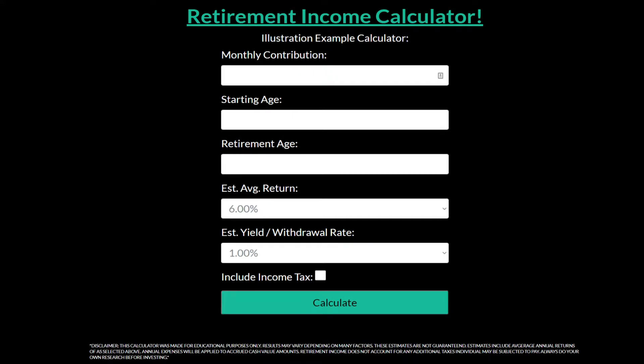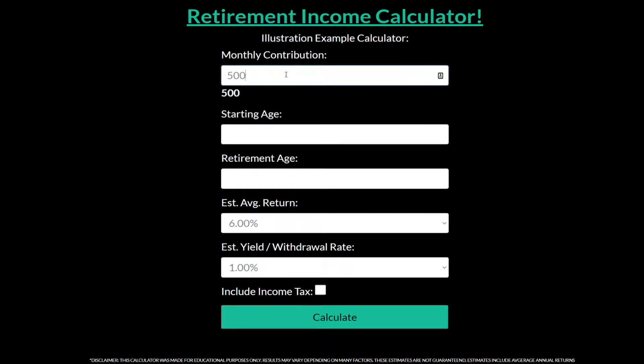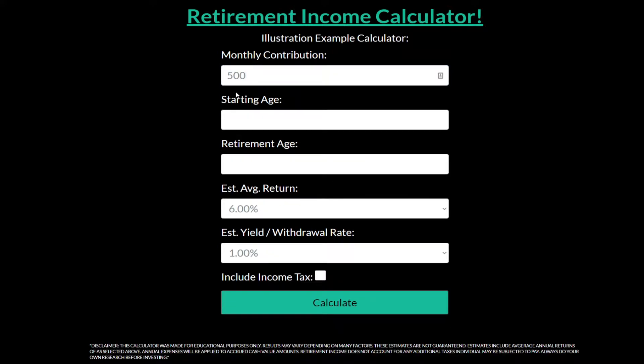Let's say you're 20 years old and you're able to afford $500 a month, putting that away until you reach the age of 60. So what you would do here is type in the monthly contribution — $500 a month, or $6,000 a year.